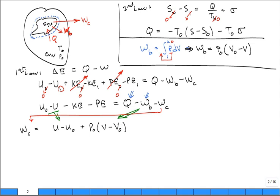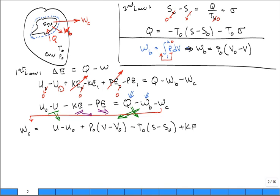We move WC to one side by itself, then substitute for WB and Q. This gives WC equal to U minus U naught, plus P naught times (V minus V naught), minus T naught times (S minus S naught), plus kinetic energy KE, plus potential energy PE, minus T naught times sigma.